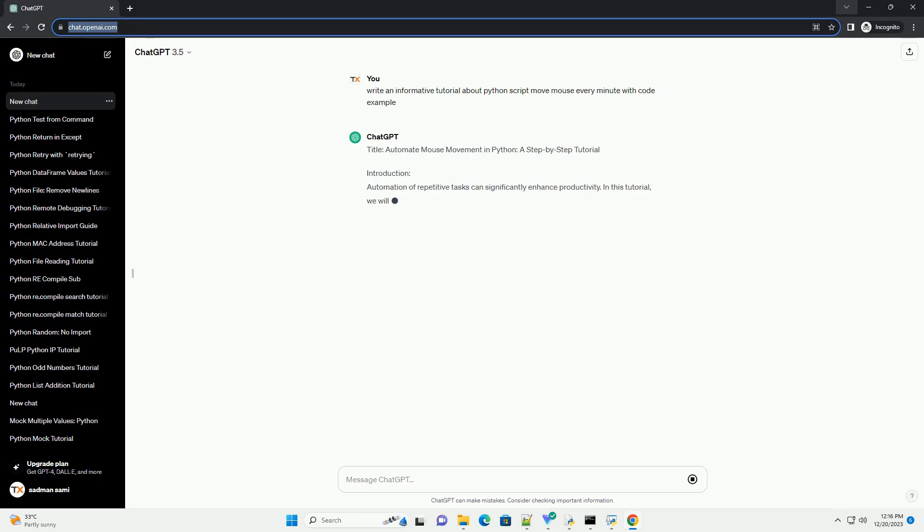Title: Automate Mouse Movement in Python, a Step-by-Step Tutorial.